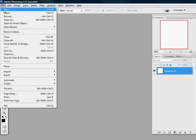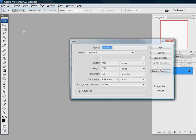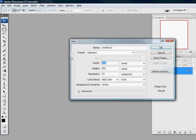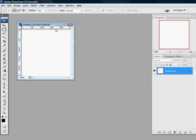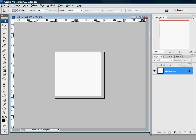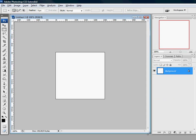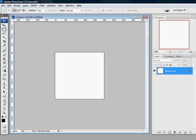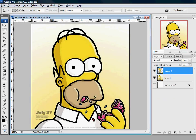First we're going to create a new file. Let's make it 256 by 256. I already found an image I want to use. This one from Homer Simpson, from The Simpsons Movie.